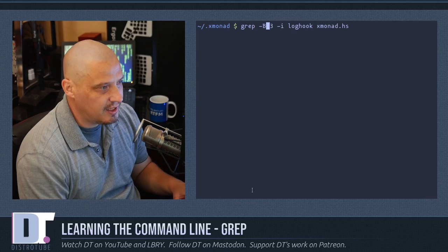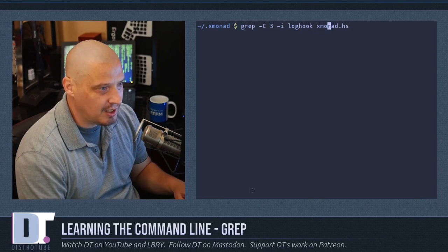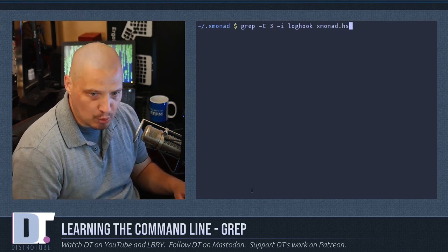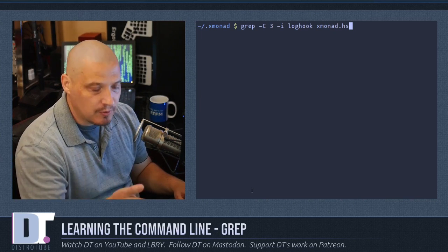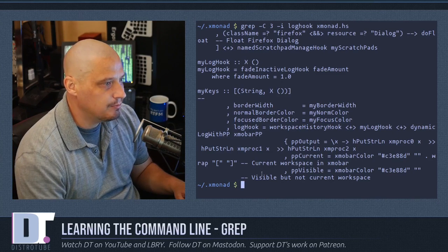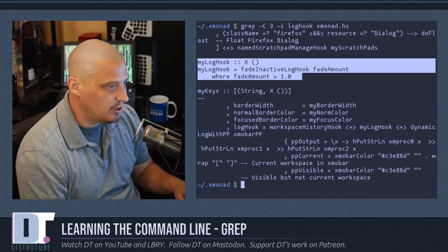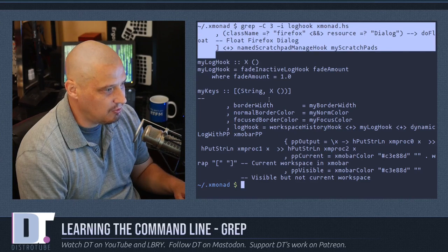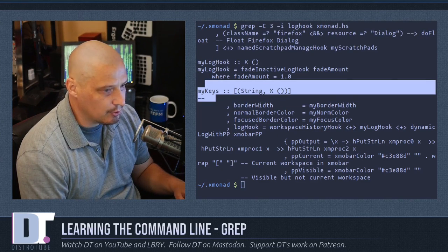The dash capital C flag is basically a combination of capital A and capital B. It returns three lines both before and three lines after the pattern match. So searching for 'log hook' again, I get the three lines before and the three lines after.